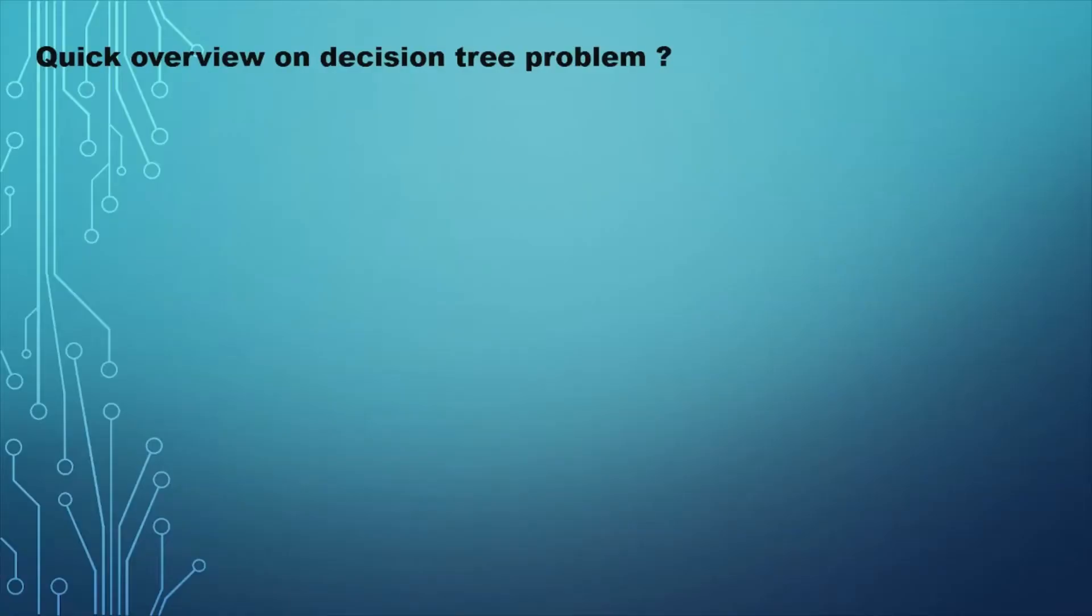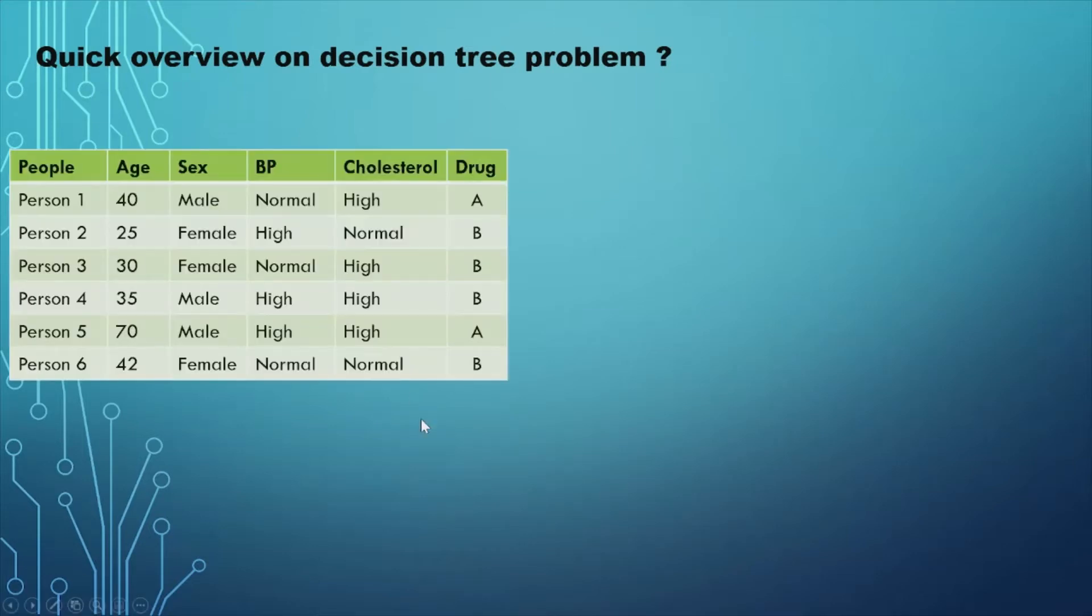My first point will be, what is a decision tree, and what is the purpose of the decision tree? Imagine you are a researcher, and you have data on age, sex, blood pressure, and level of cholesterol about a set of people, all of whom suffered from the same illness.